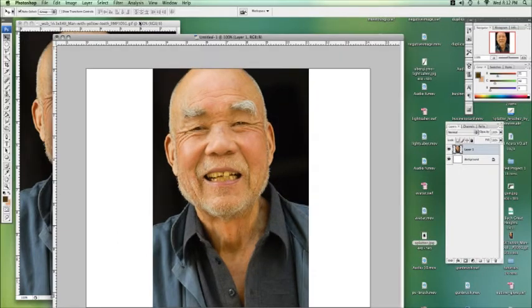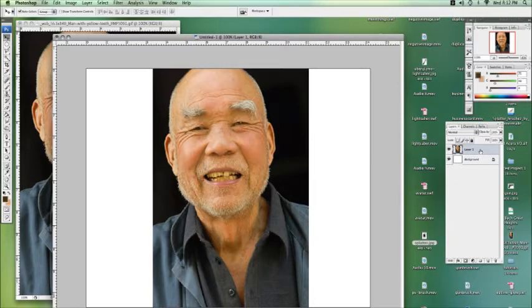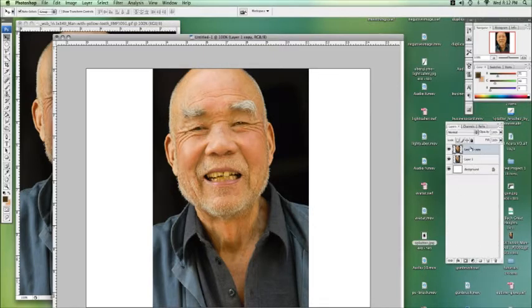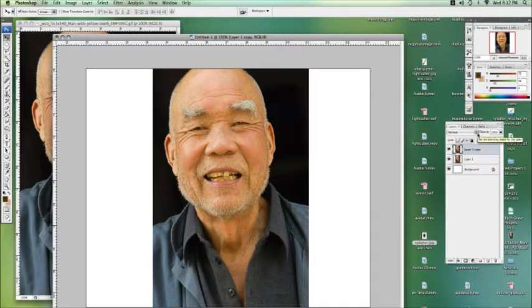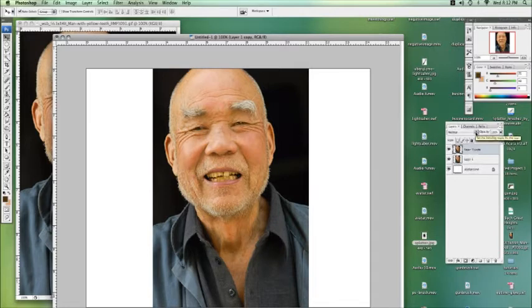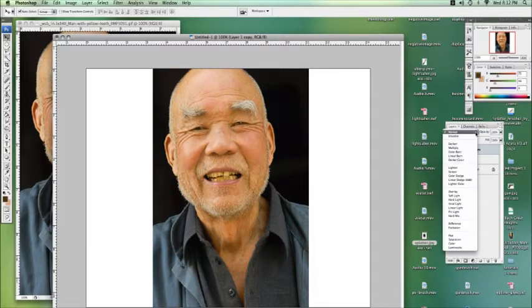So, we have our friend here in his own layer. We're going to duplicate that layer, and now we can do a whole bunch of things. Once we have two layers open, we have a whole bunch of layer effects we can now use.